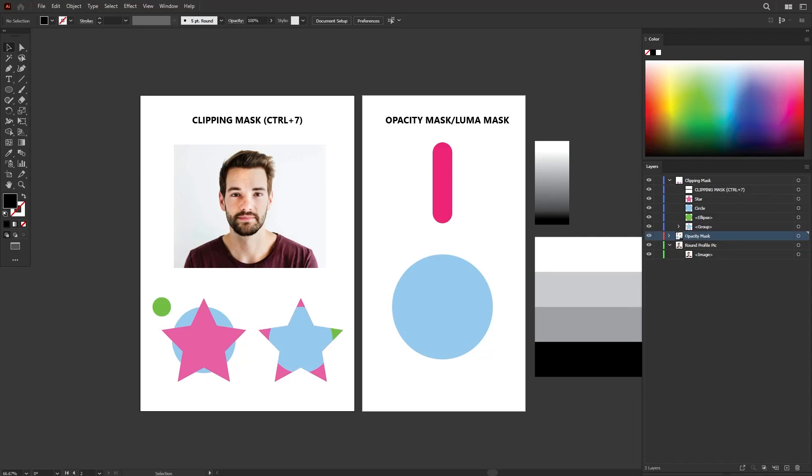This is an introduction video on masking in Adobe Illustrator. There will be two masking techniques that I will show you in this video: clipping mask and opacity mask.